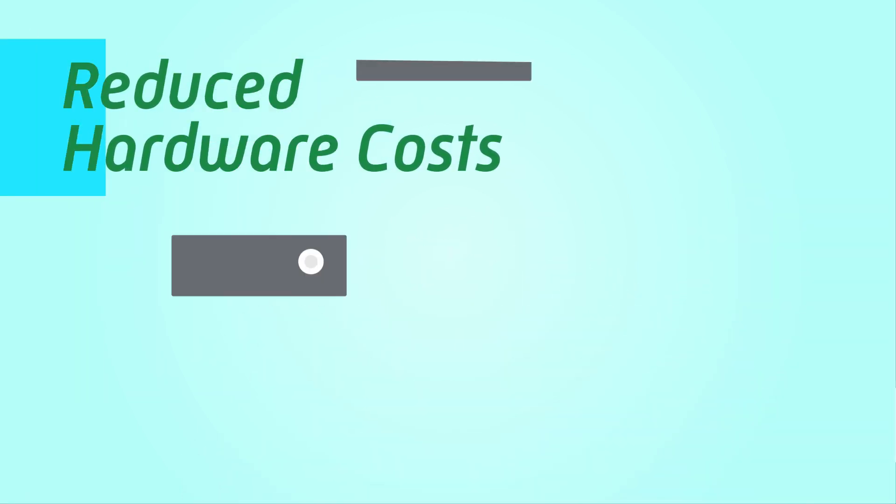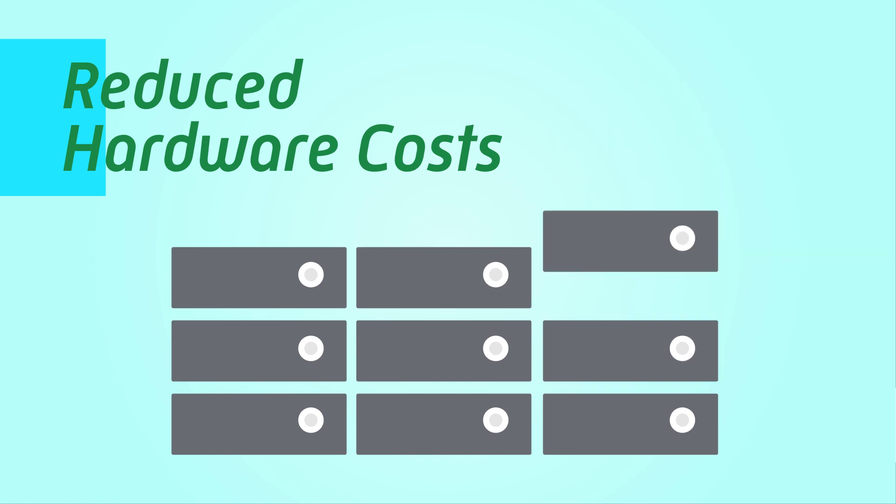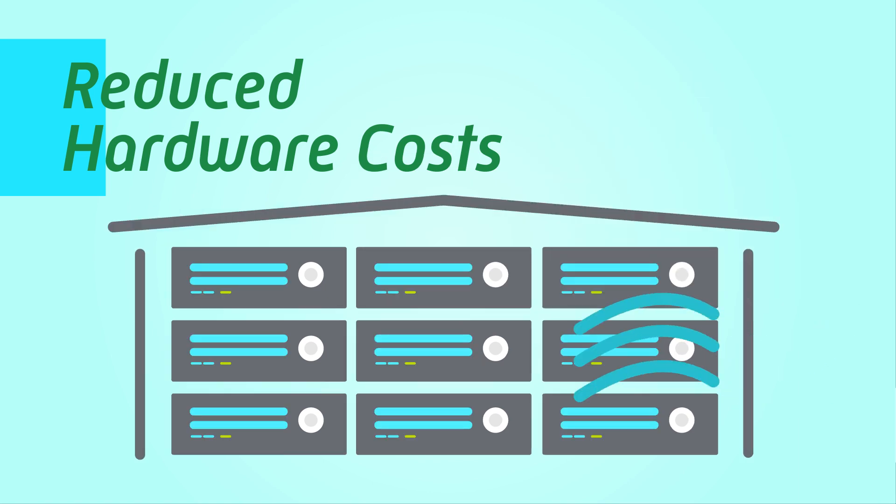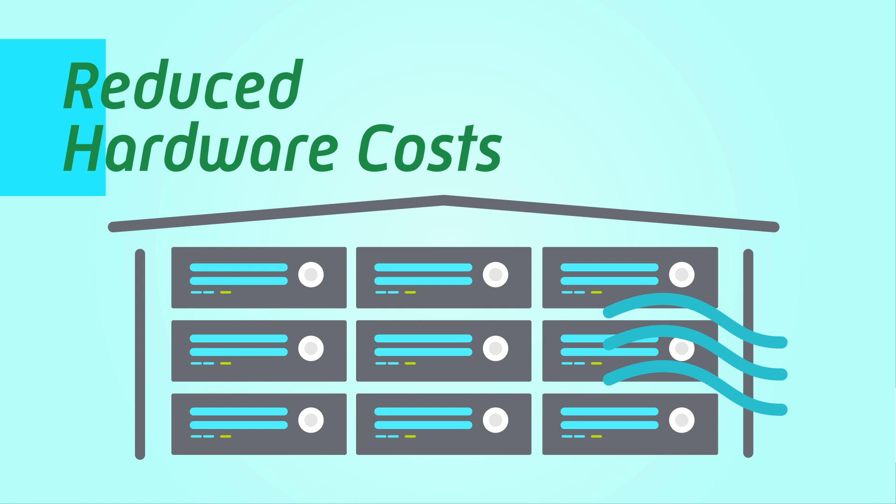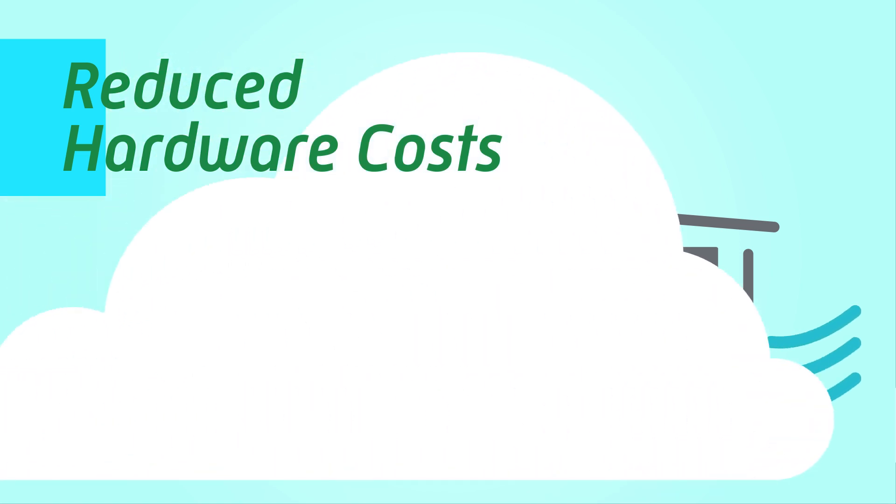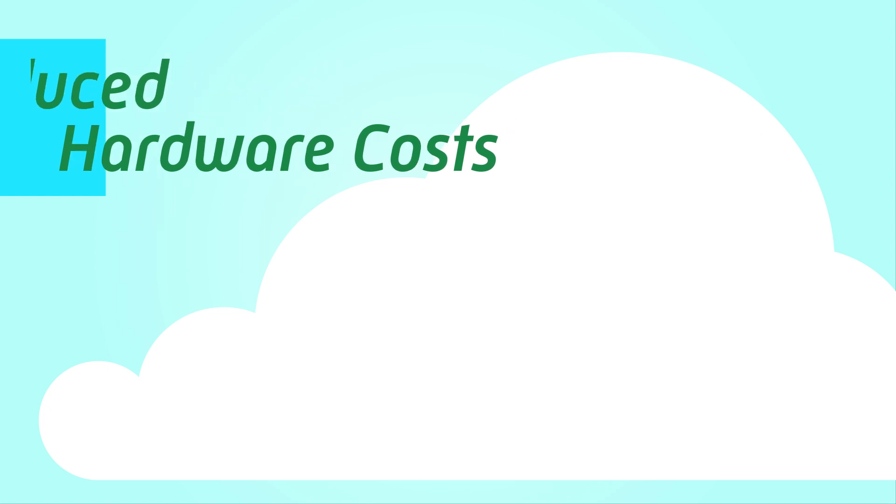Installing, housing, maintaining, and upgrading on-site hardware can be quite costly. Moving your infrastructure to the cloud eliminates these costs and replaces them with a much smaller monthly subscription fee.